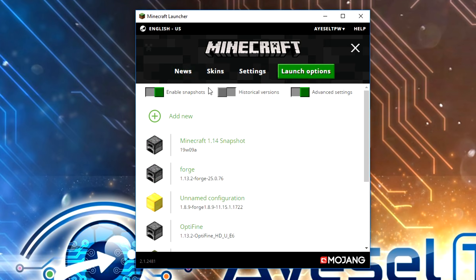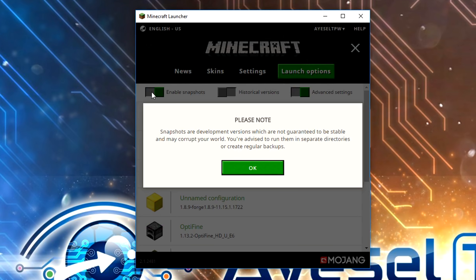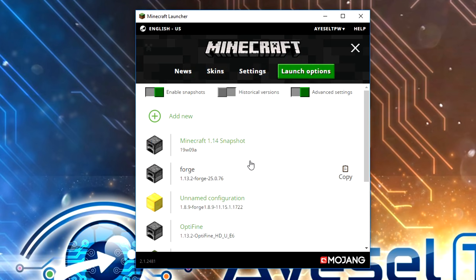We're going to go into our launch options and we need to have this "enable snapshots" turned on. That's going to straight away allow us to be able to have the latest version of Minecraft, which is 1.14. They will be known as snapshots.